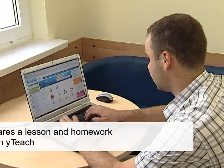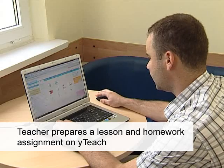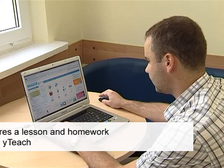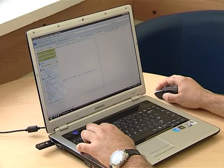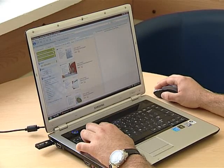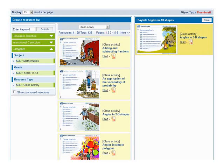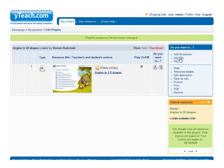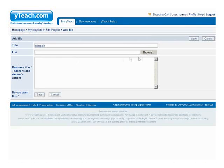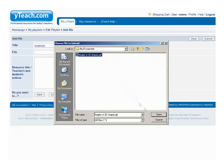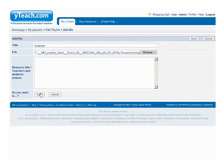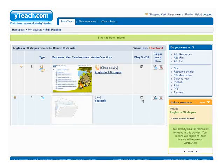YTeach enables teachers to easily create interactive presentations for lessons that are educative and fun at the same time. Having logged into YTeach, the teacher can exploit the available ready-to-use lessons or choose the most appropriate parts, enrich them with their own content and create a lesson that will best suit students' needs.